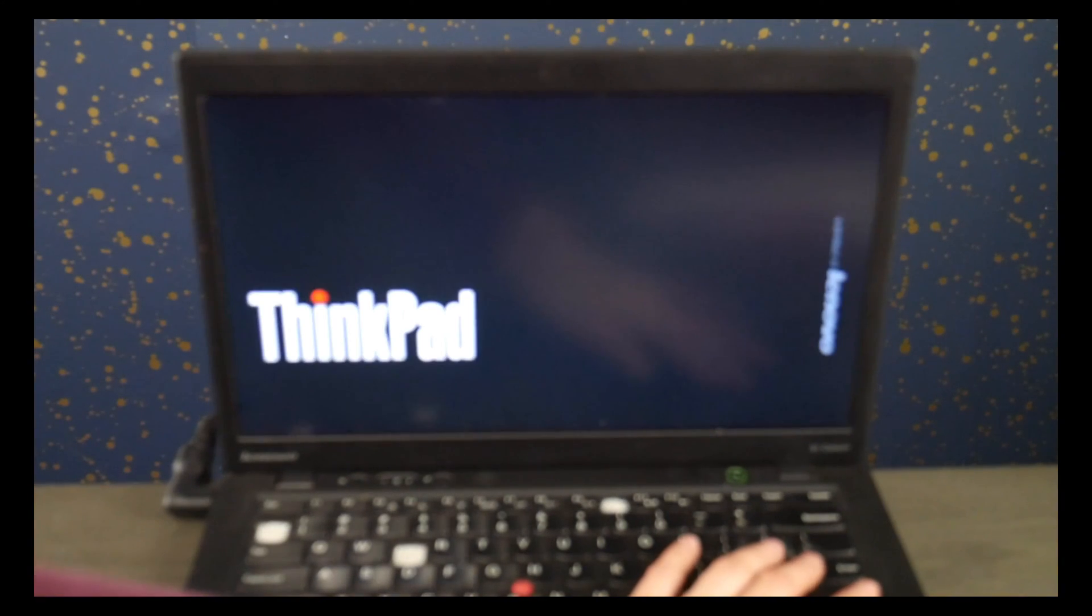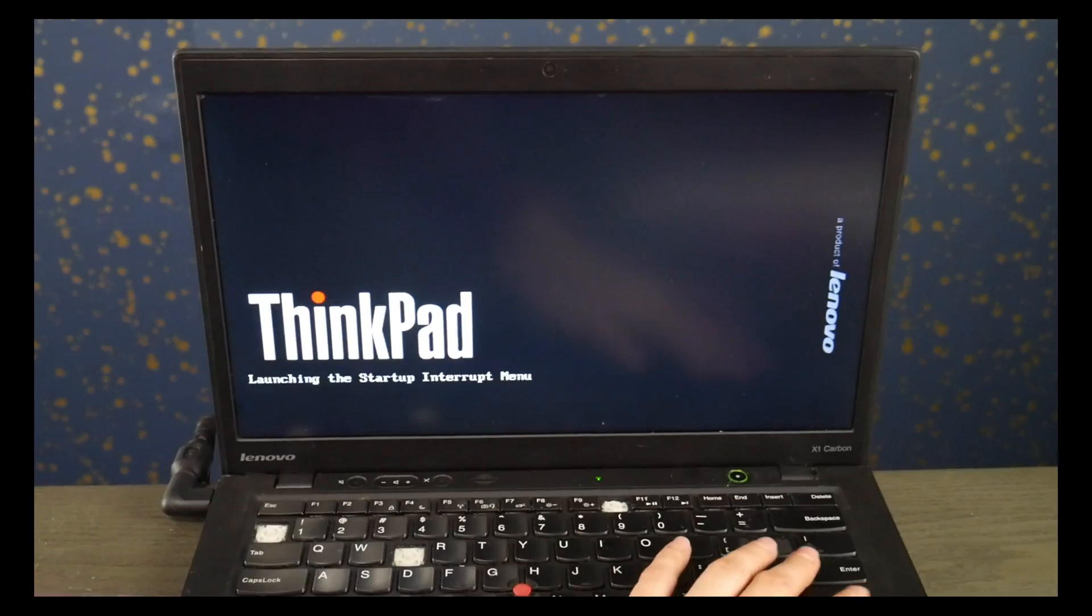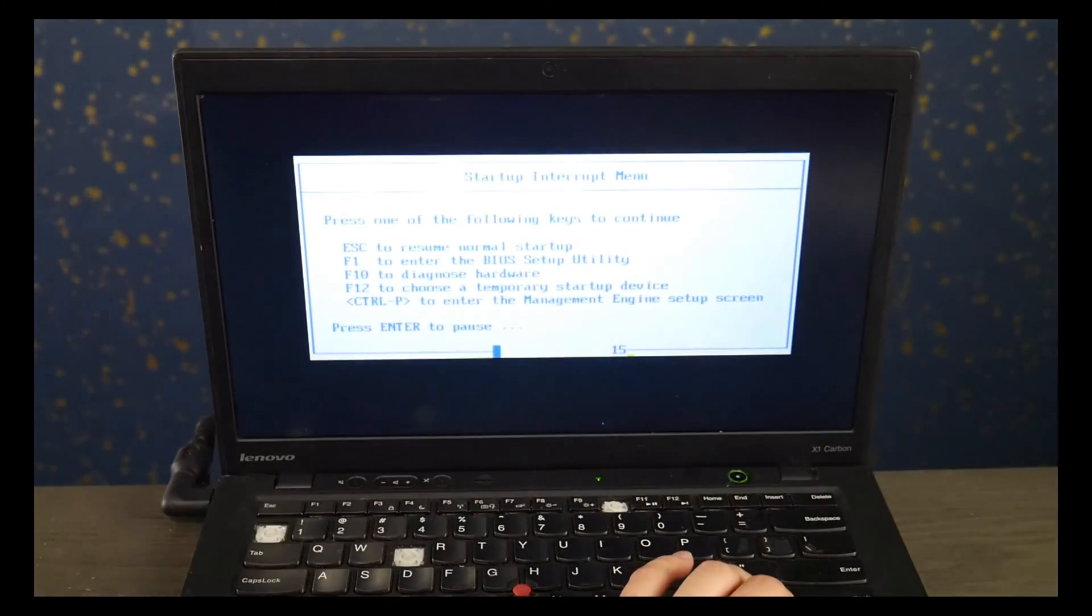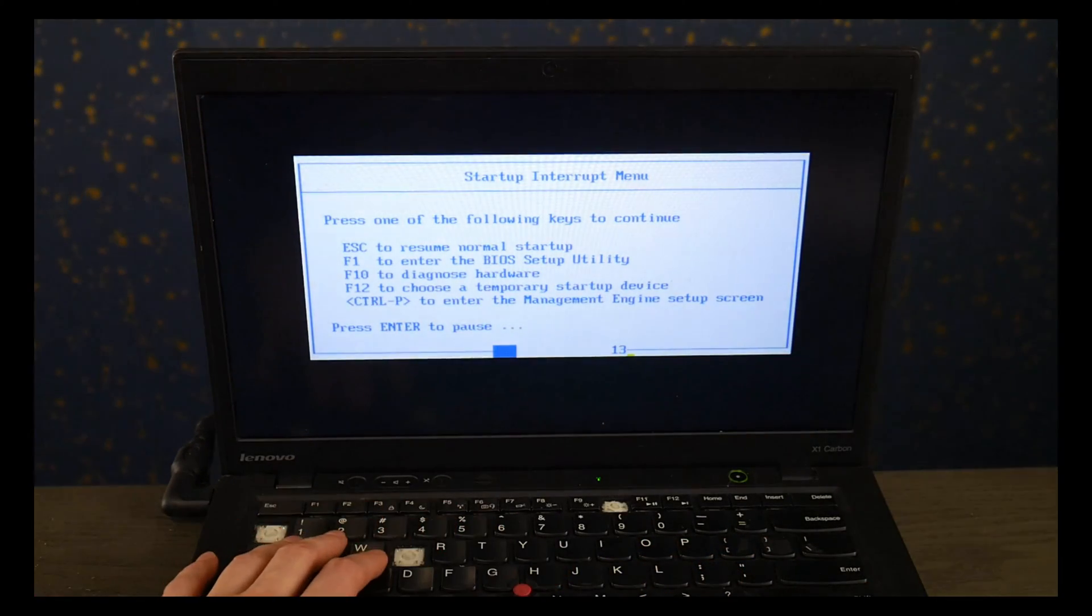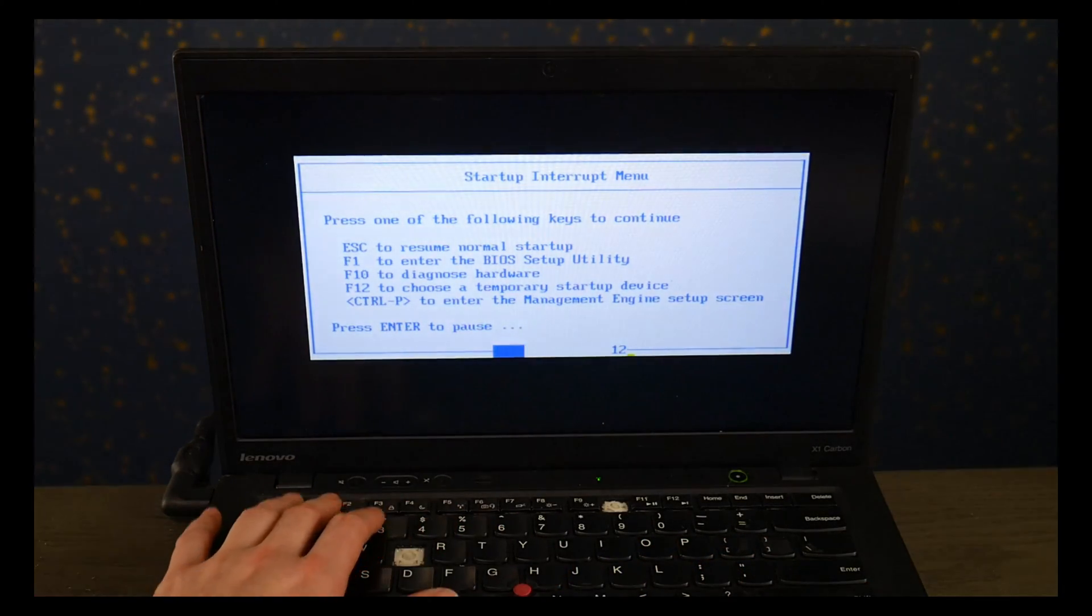So Lenovo way to fix is you hit power and we're going to hit the enter button and then I'm going to select F1 to get the BIOS setup settings.